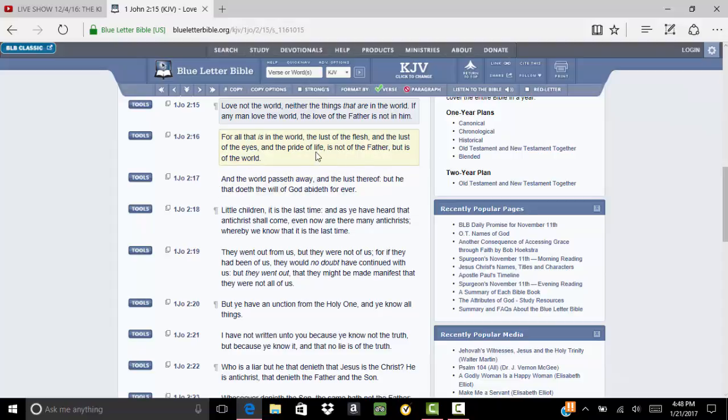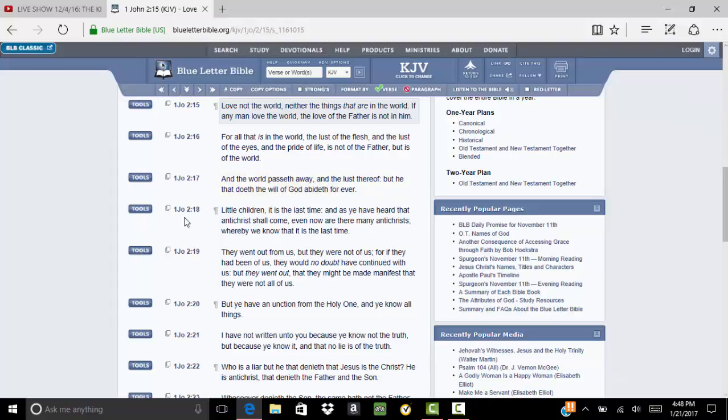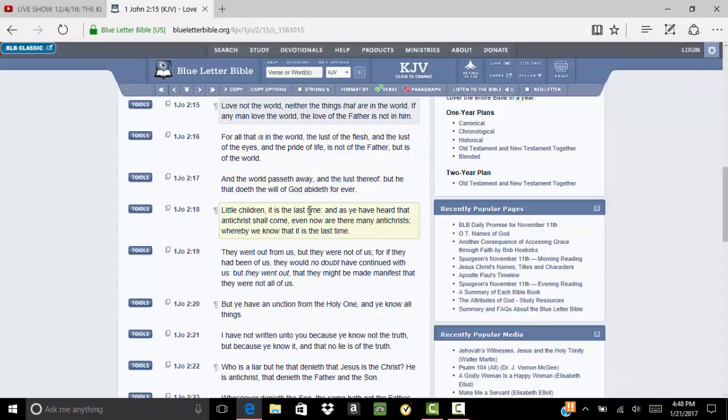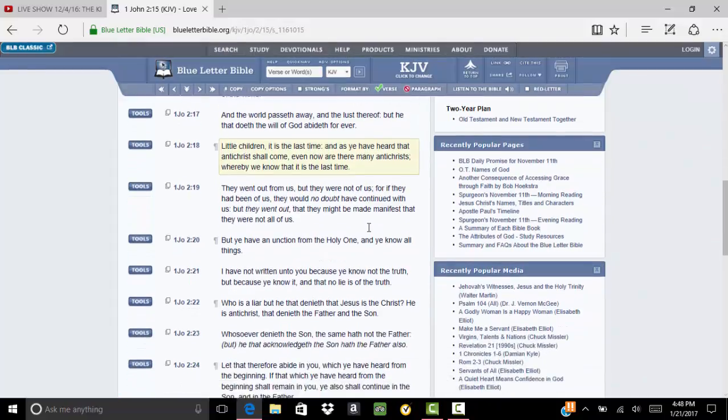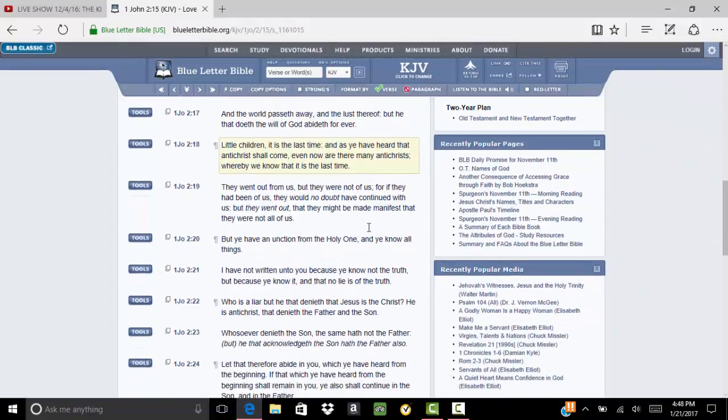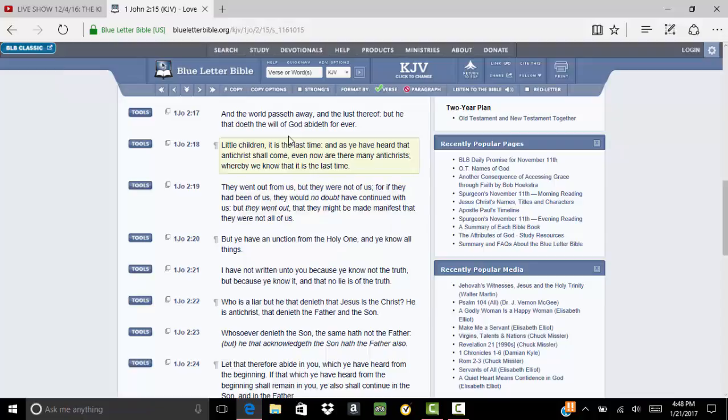These are the things that are not according to the Most High's will. He says, and the world passes away, and the lust thereof, but he that doeth the will of the Most High abided forever. If you're doing the will of the Heavenly Father, you're going to abide forever. You're not going to be an enemy. You're going to be the Most High's friend, and you're going to get salvation.